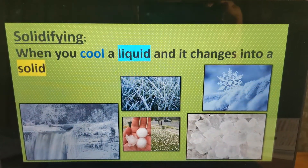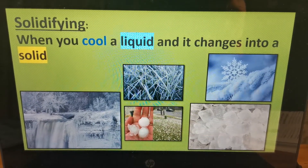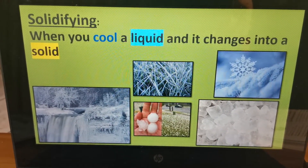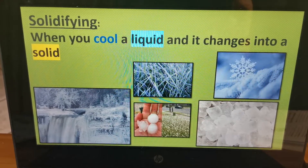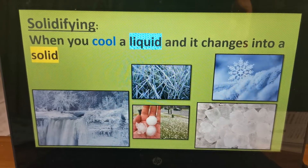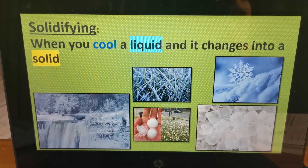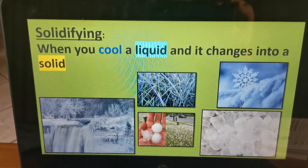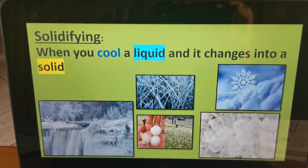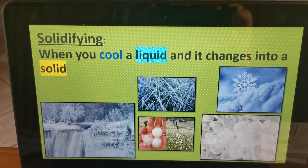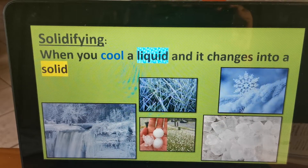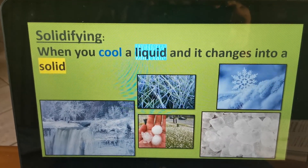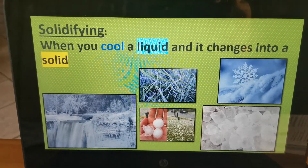So let's move on to solidifying. When you cool a liquid, it changes into a solid. So if you want a liquid to change into a solid, you have to cool it down — the liquid needs to lose heat. An example is when you put water in the freezer, it will change into ice. On very cold days, water in the clouds can change into snow, or it can change into hail. That is when the water in the clouds cools down and changes into a solid — the rain solidifies and changes into hail. So to make a liquid change into a solid, you have to cool it down.